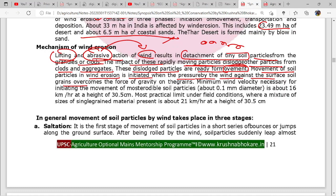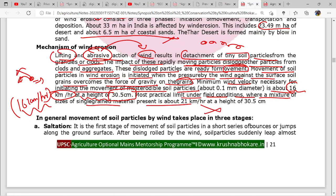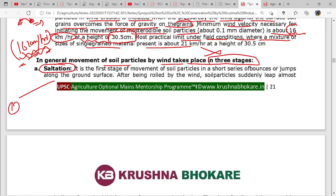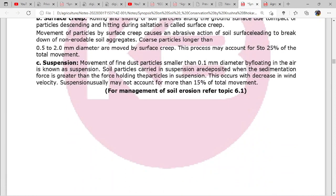Movement of soil particles in wind erosion is initiated when the pressure of wind against the surface soil grains overcomes the force of gravity of the grains. The minimum wind velocity necessary for initiating movement of most erodible soil particles is about 16 kilometers per hour, measured at a height of 0.5 centimeters. Movement of soil particles by wind takes place in three stages: saltation, surface creep, and suspension.